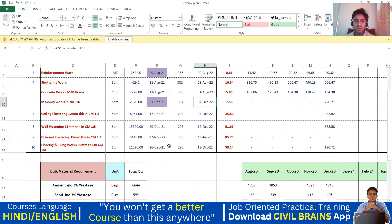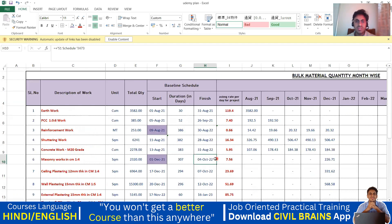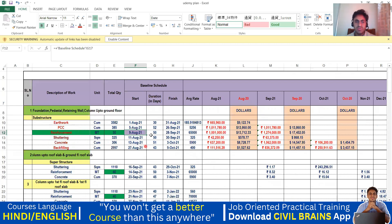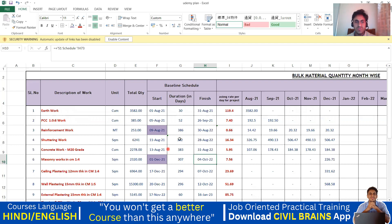Similarly for wall plastering, external plastering, flooring, and tiling work, the same logic holds — try to do it here. Once these things are done, the duration is also going to change. The values 30 and 52 will match with the S1 schedule because you are getting the same thing, so you are getting 30 and 52 as the same duration.